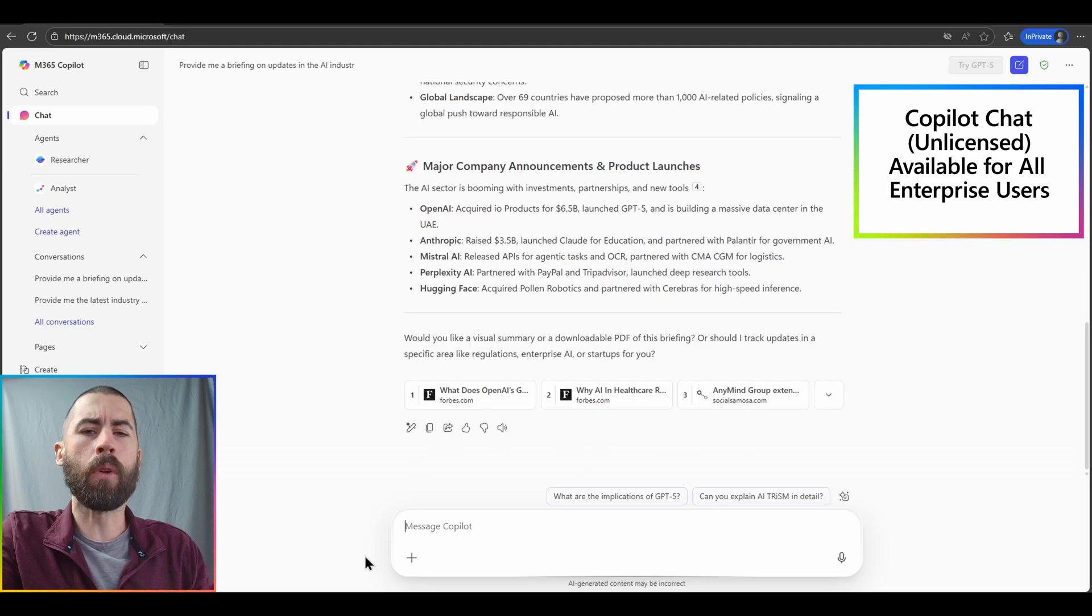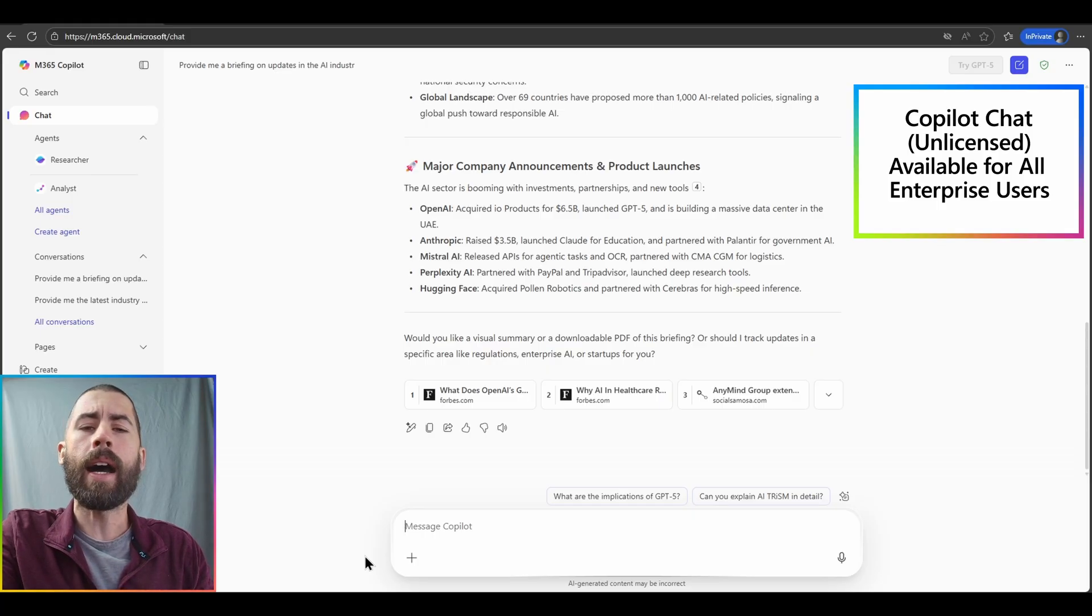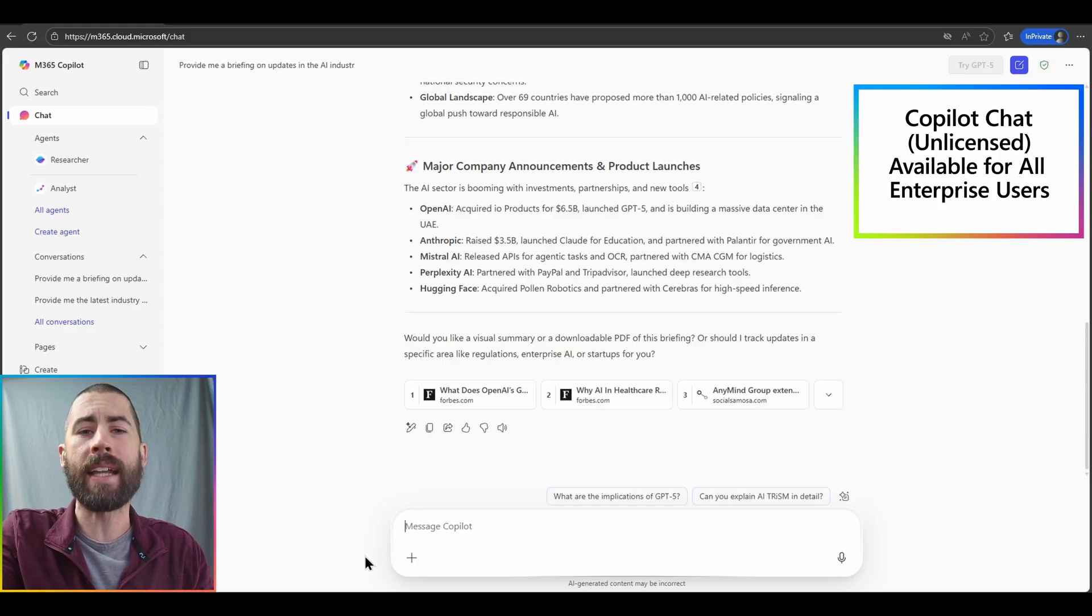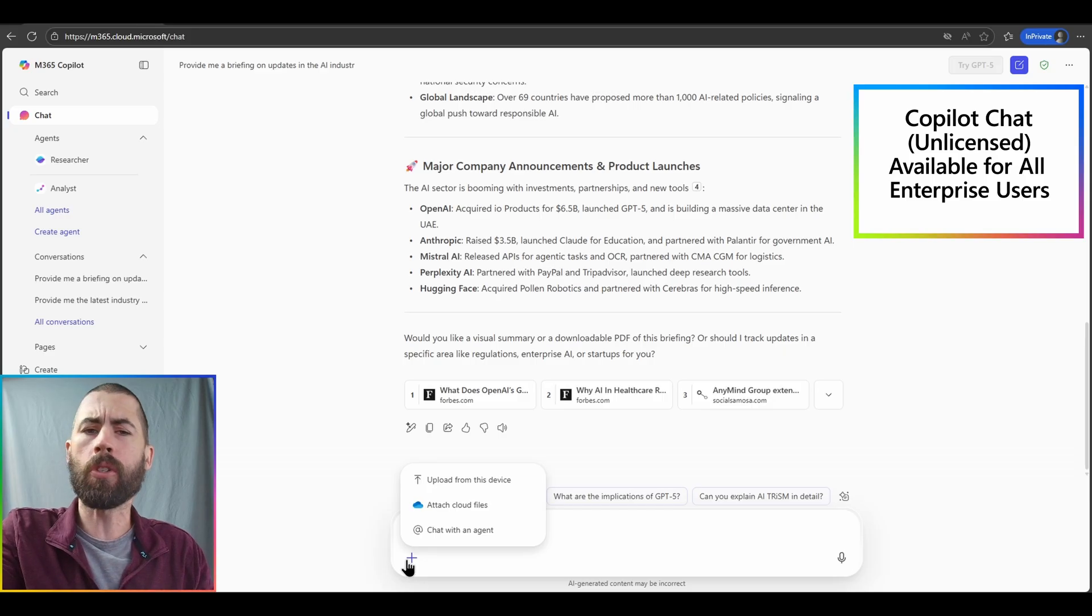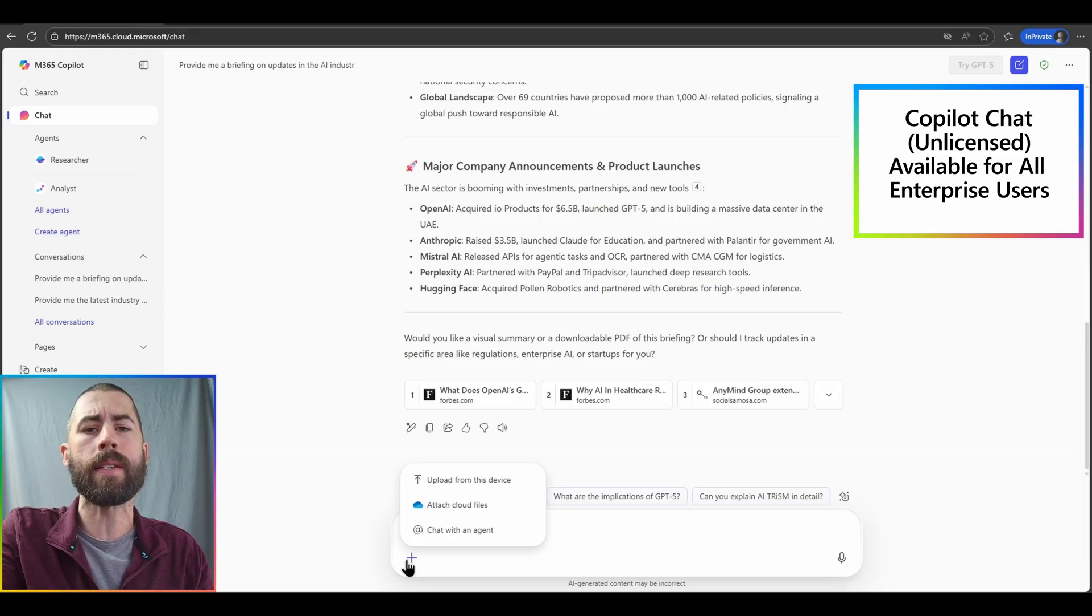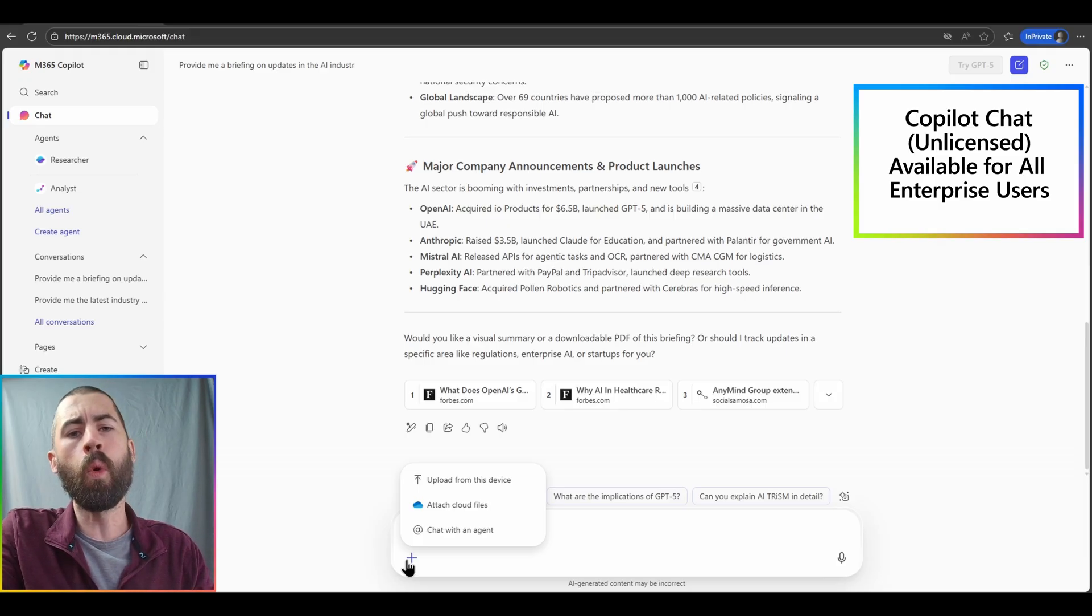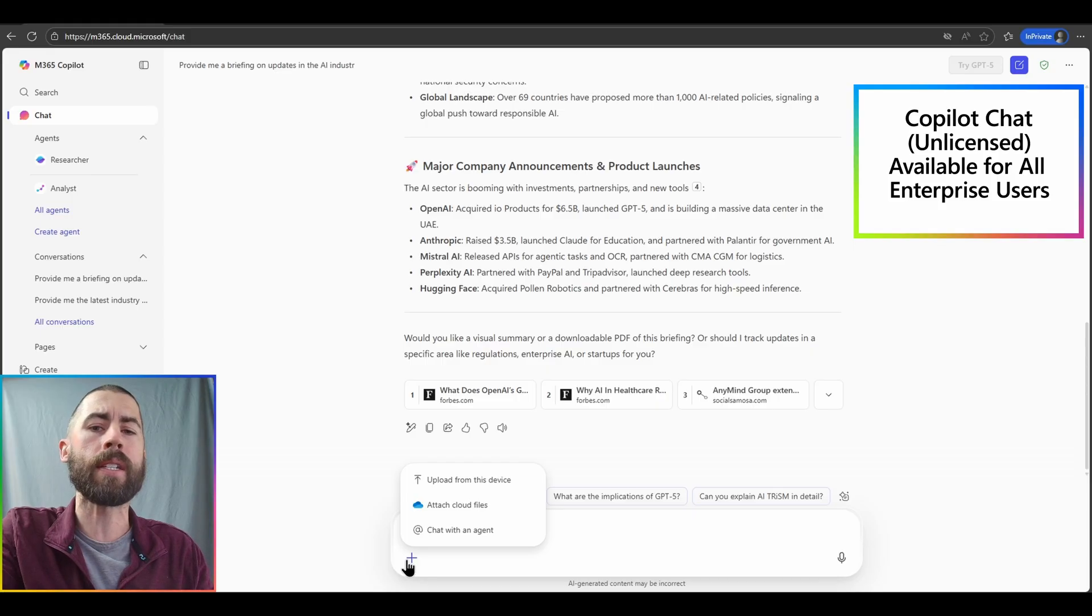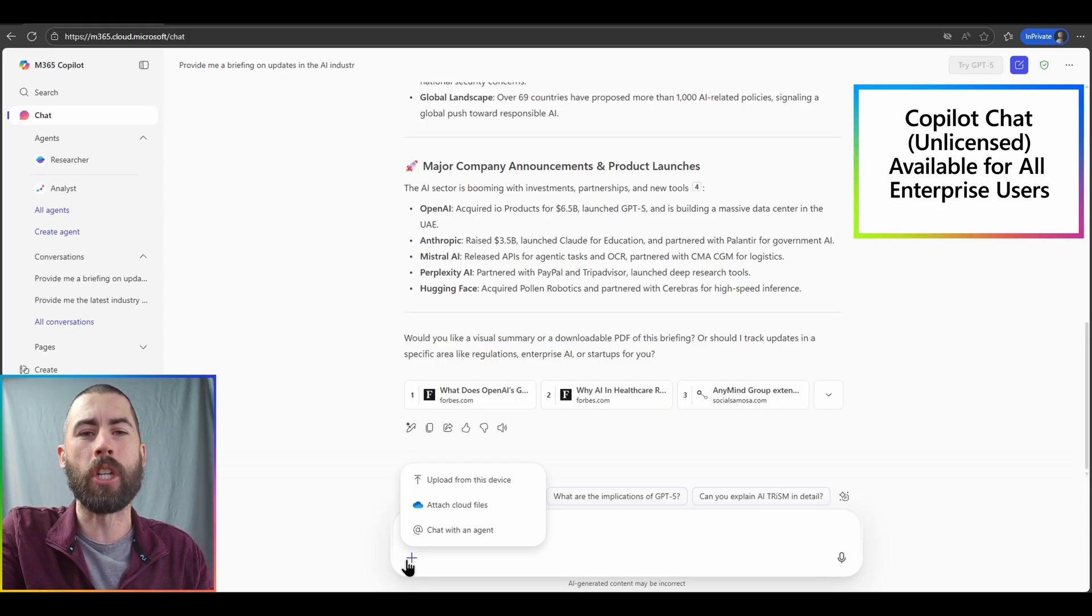Now say for example, I want to inject a file into this chat experience. I have the ability to do so with the add content button. I can click on that option and either upload a file directly from my local device. If I do so, that file will then be centrally stored in my personal OneDrive in my work. Or, I can directly reference content from my OneDrive experience and pull that data into copilot chat.